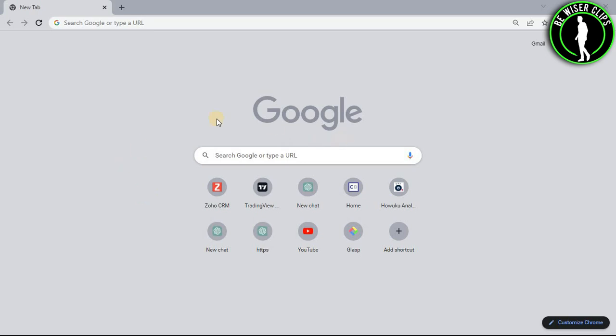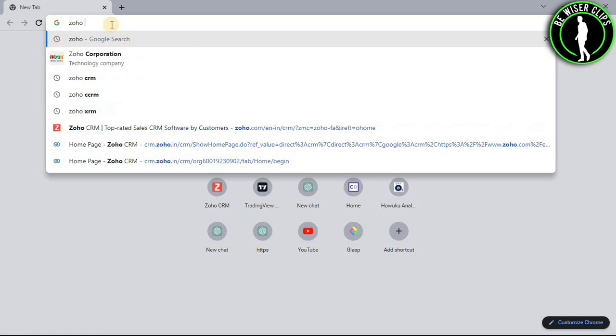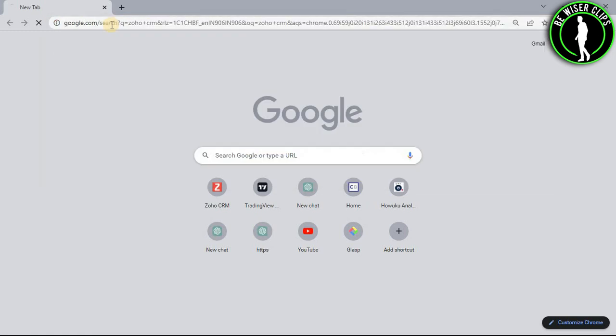So for that, you will need to open any web browser on your computer and then search Zoho CRM.